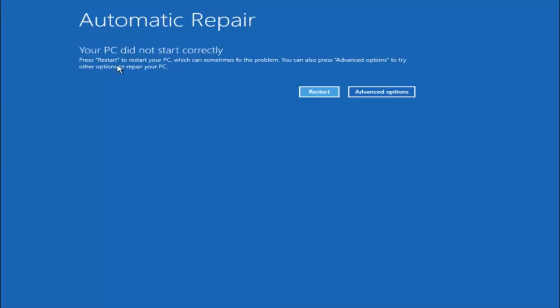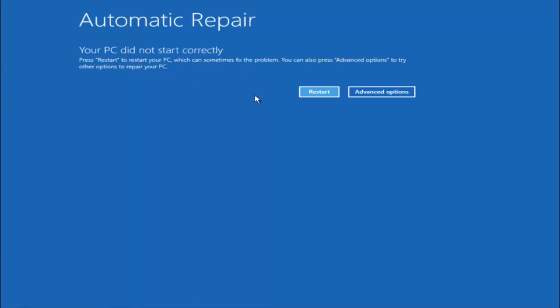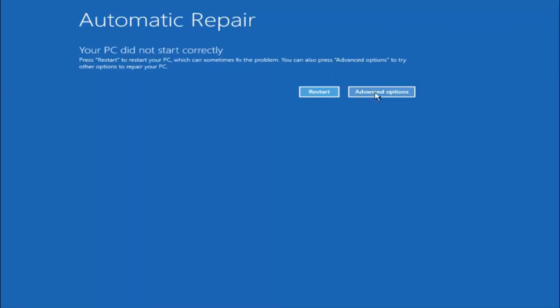So you're going to get an error saying your PC did not start correctly, press restart to restart your PC which can sometimes fix the problem. In our case obviously it has not, but we can also see here it says you can also press advanced options to try other options to repair your PC. So at this point left click on the advanced options button right next to restart so it should be the right option.